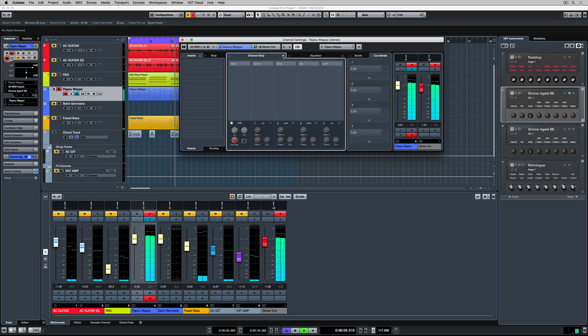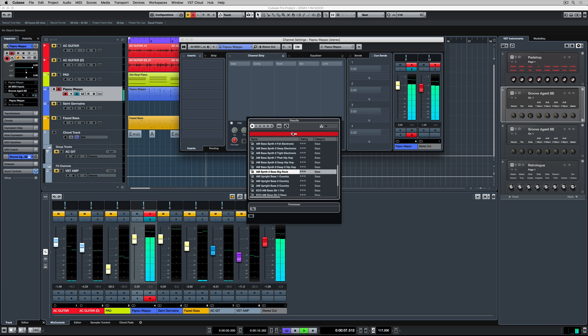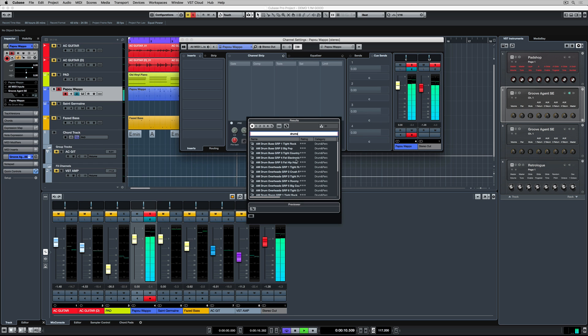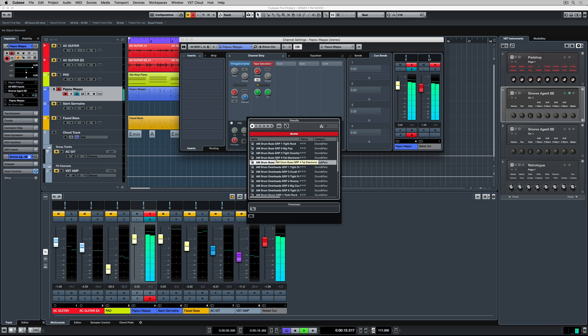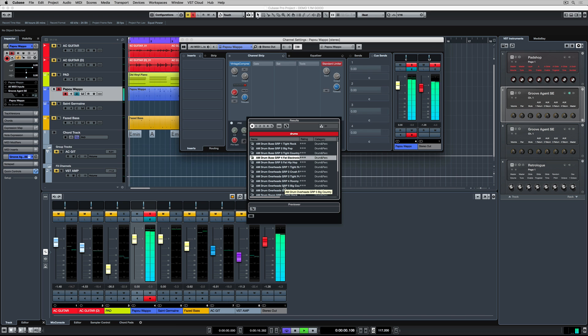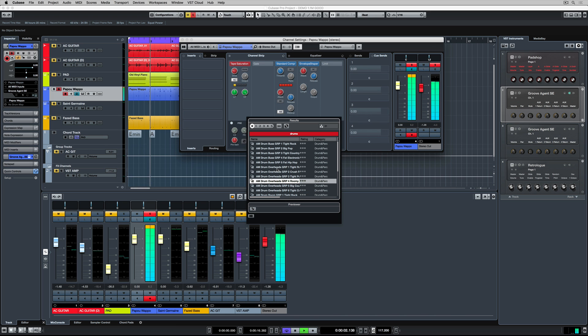The channel overview window gives us access to really important mix elements. At the moment, I'm searching for a preset in the channel strip that will make this drum track just sound a little bit fatter. Once again, presets are a great place to start because they're developed by world famous audio engineers.